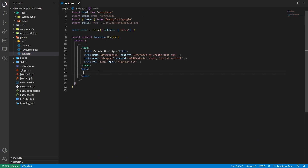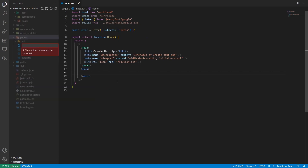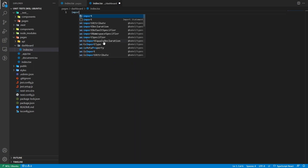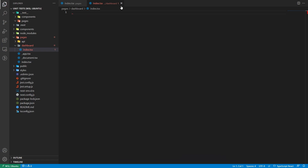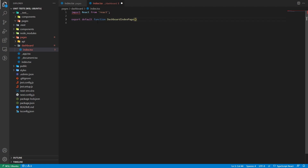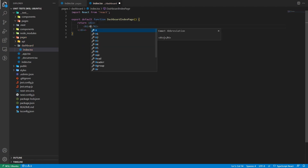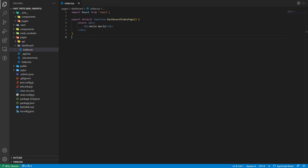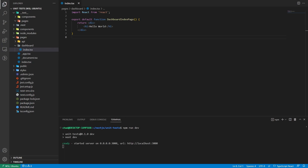We're going to remove the default index page and create new files. Let's create a dashboard index.tsx file. We'll write something simple — import React, export default function DashboardIndexPage, and return a div with an h1 saying 'Hello World'. Let's run the dev server with npm run dev, open the browser, go to the dashboard route, and we have 'Hello World' displayed.